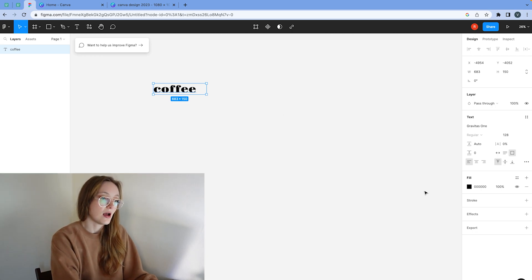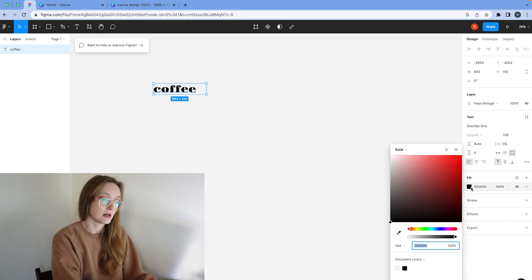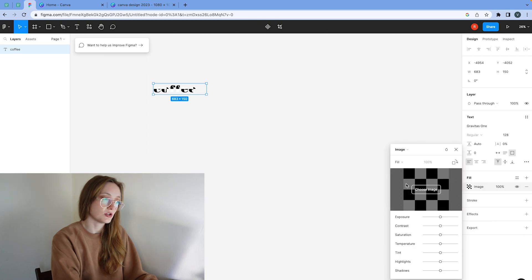And then after that, we're going to click fill. So just click on this color and then choose here image.